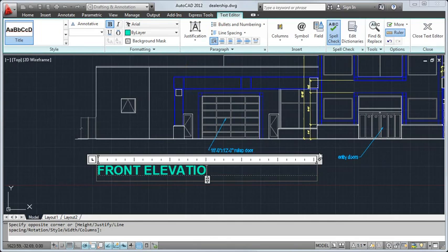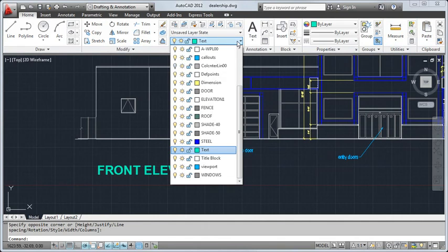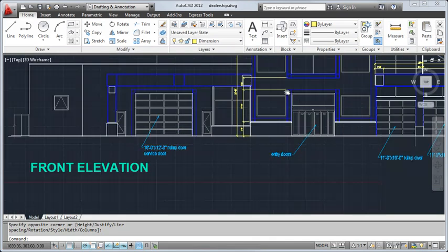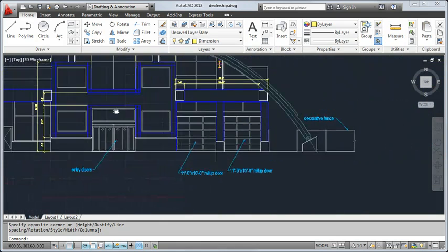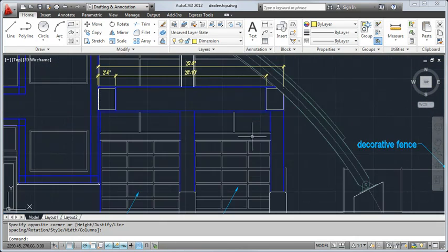After adding text, I return to the layers dropdown and set the dimension layer current. There are different types of dimensions I can create, such as linear, angular, or radial.